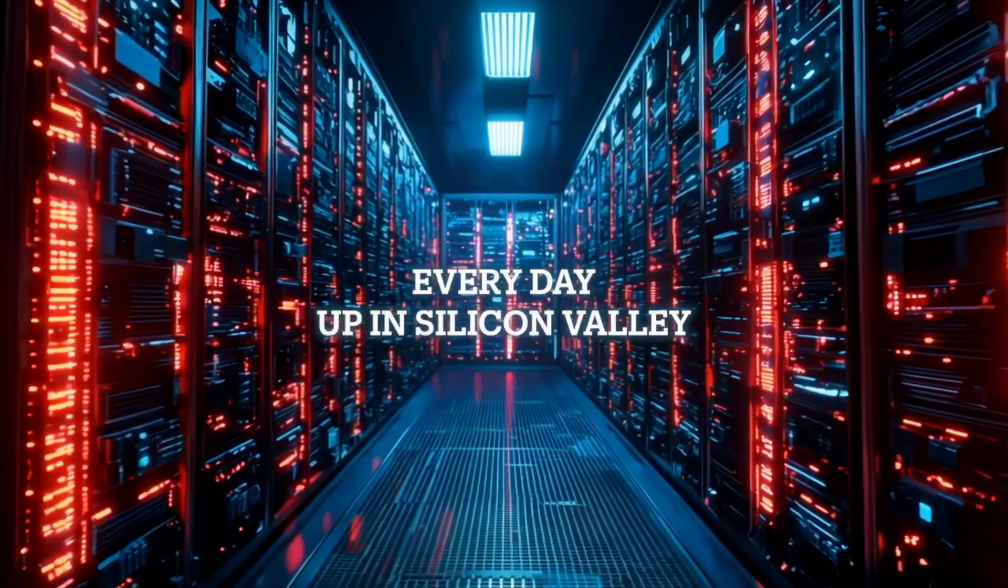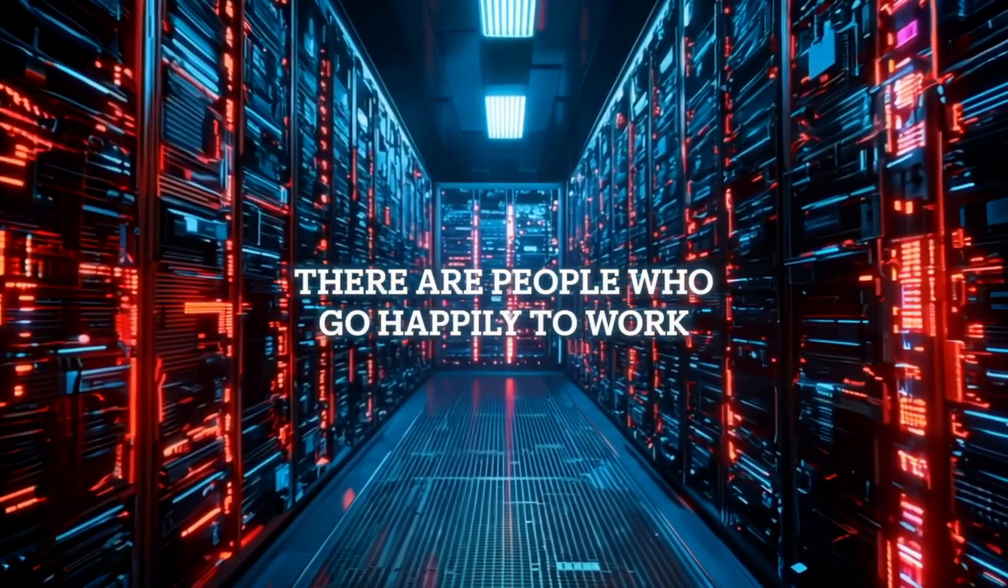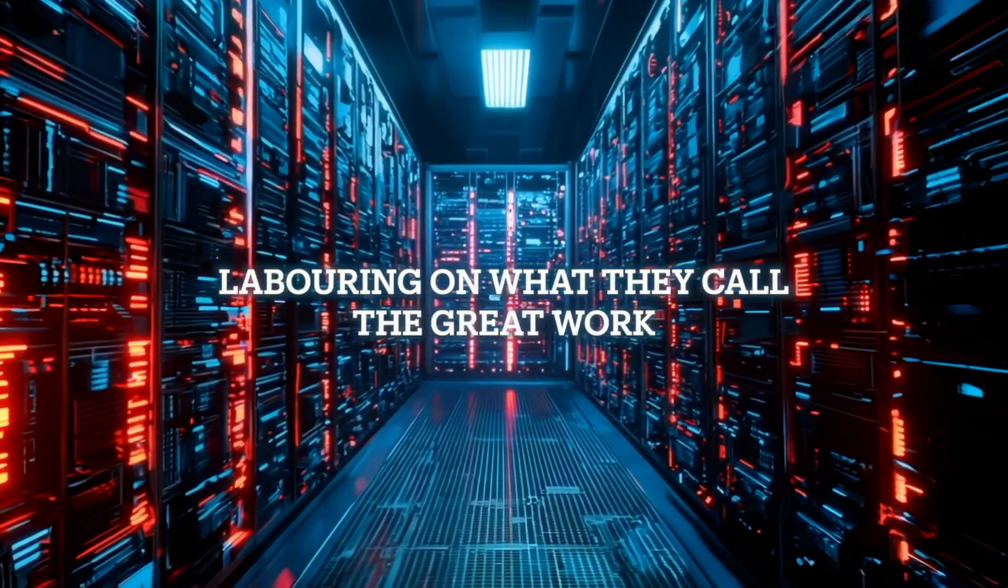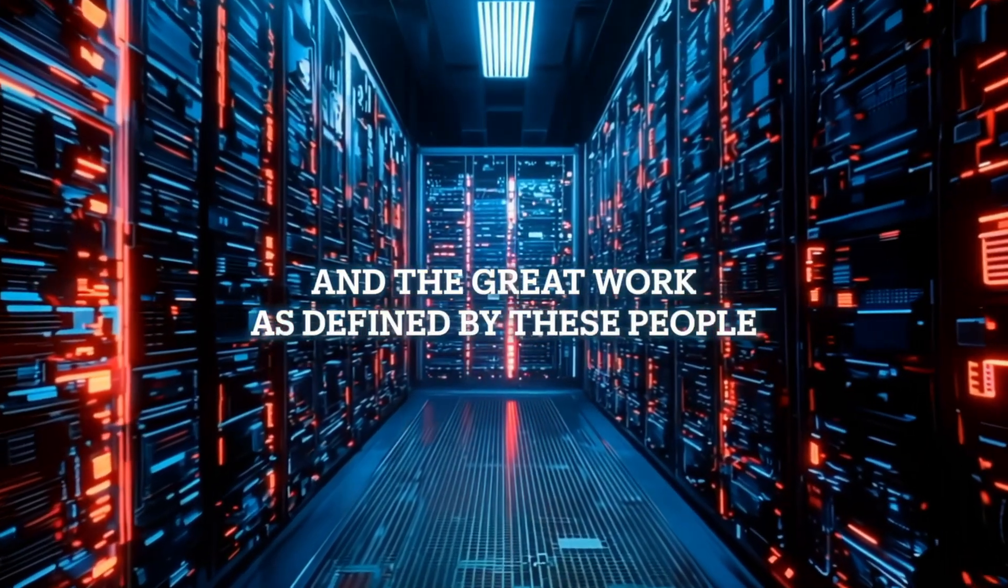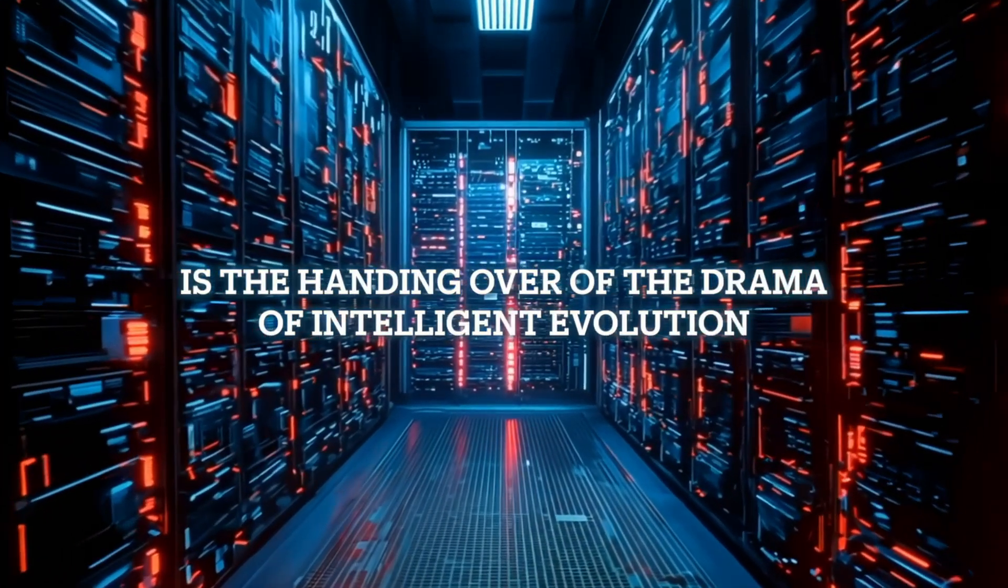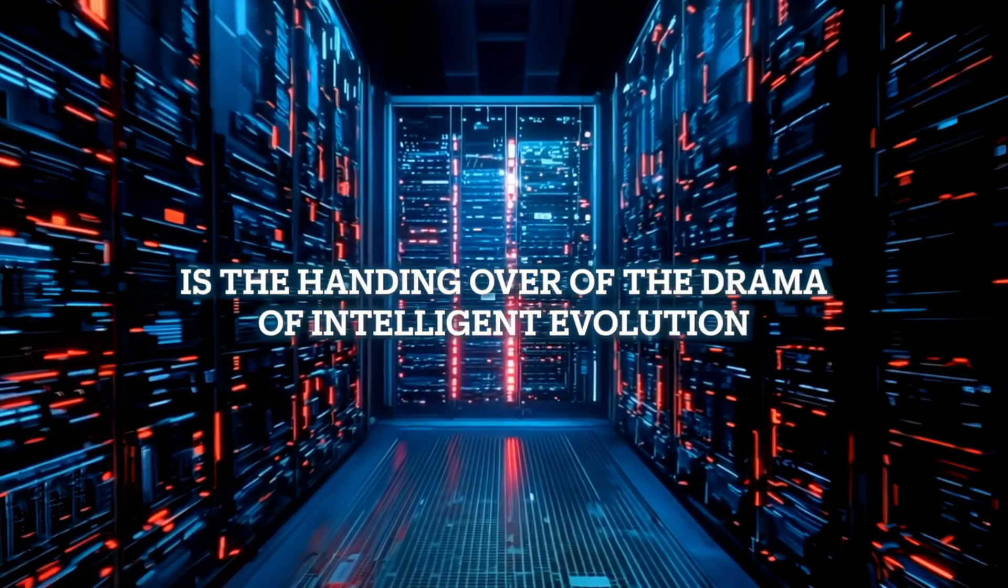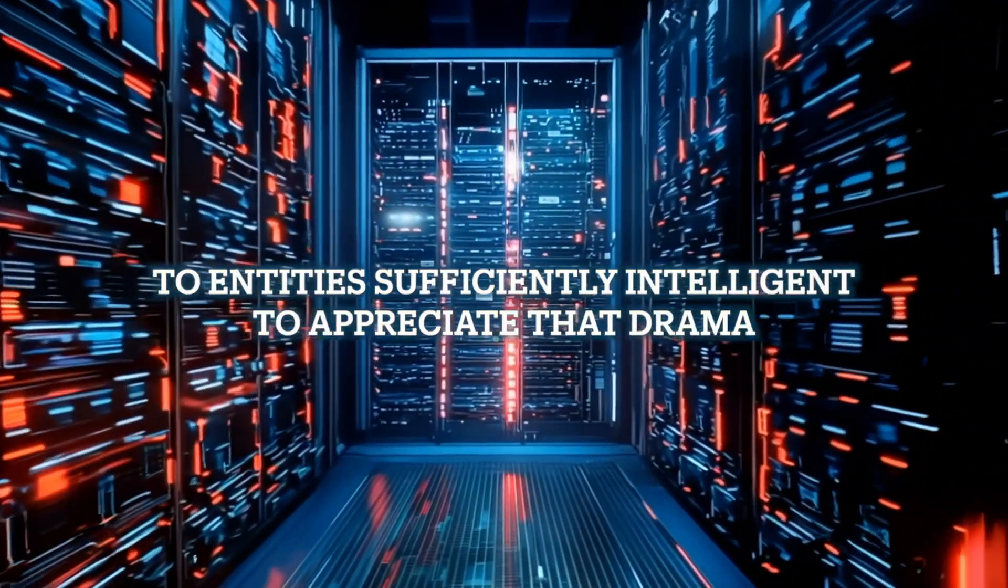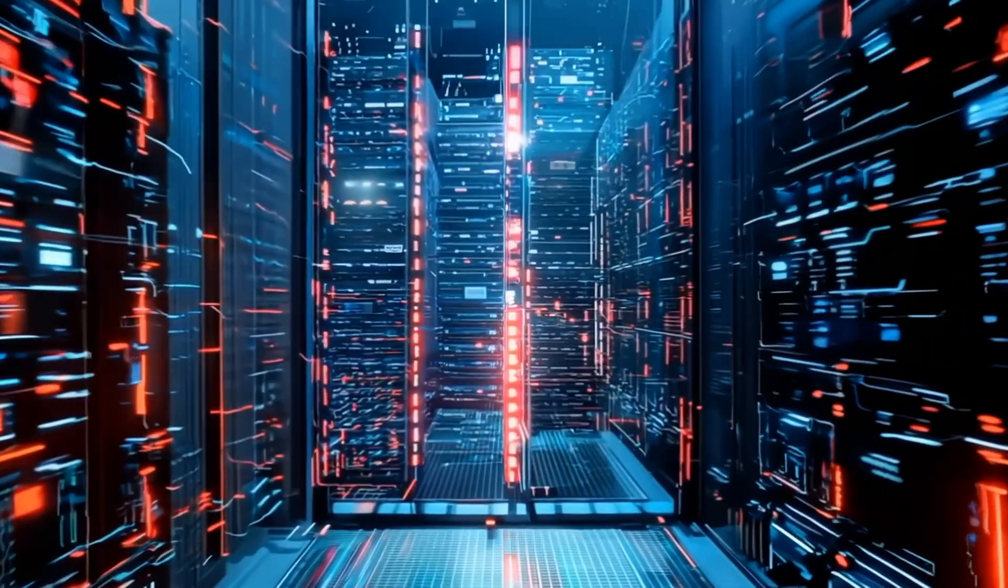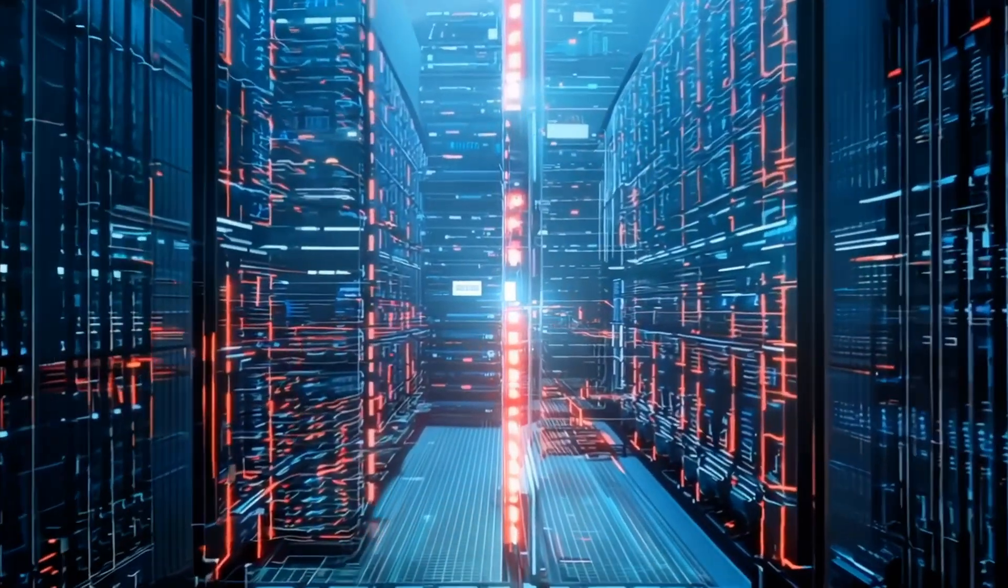Every day, up in Silicon Valley, there are people who go happily to work laboring on what they call the great work. And the great work, as defined by these people, is the handing over of the drama of intelligent evolution to entities sufficiently intelligent to appreciate that drama. And they all are what we might mistake for home appliances.